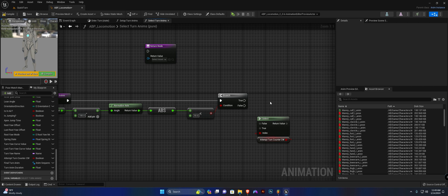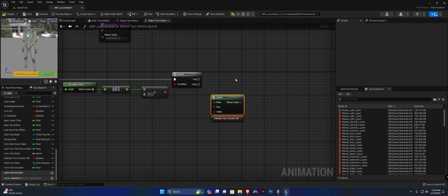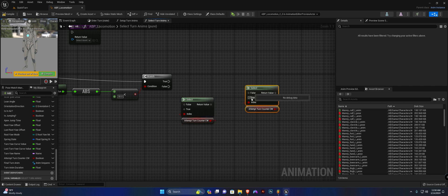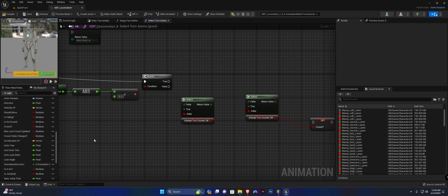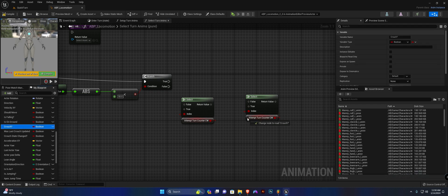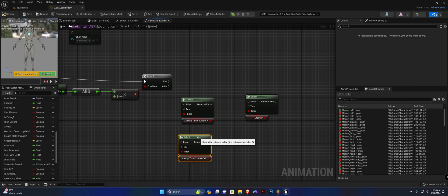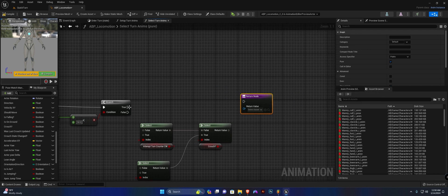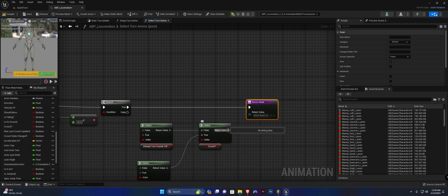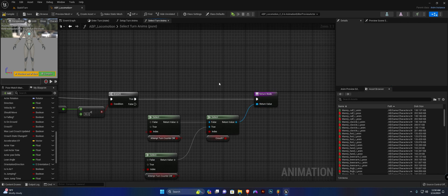We need one more Select node, so duplicate this one and replace the Attempt Turn Counterclockwise variable with our Crouch boolean variable — make sure to drop it slightly off the text so it replaces the variable. We create two of these and check if Crouch is true or false, so you can play between the standing animations for turn-in-place and the crouching animations for turn-in-place. The return value is going to be this return value.